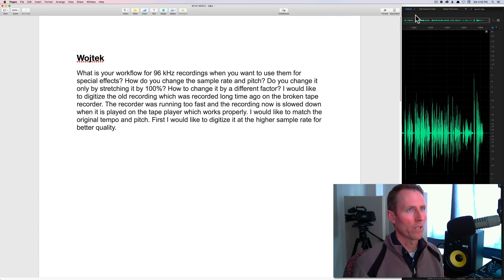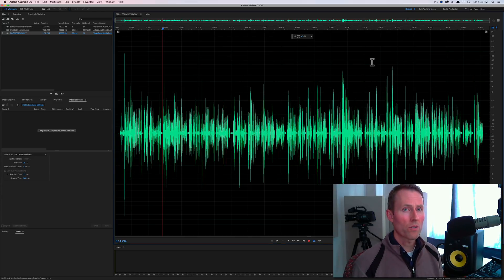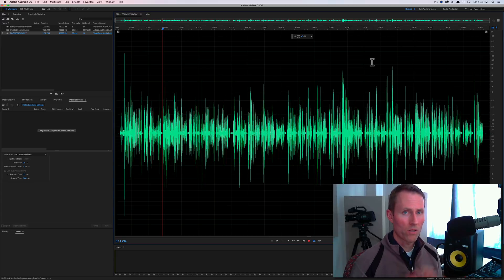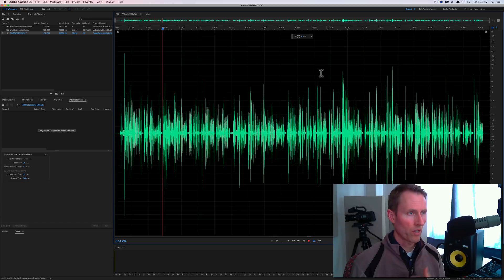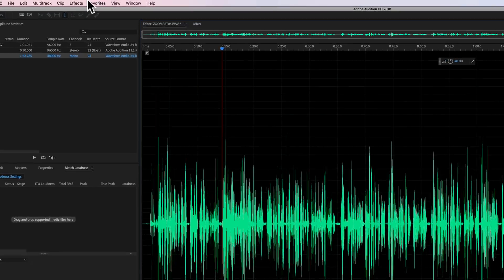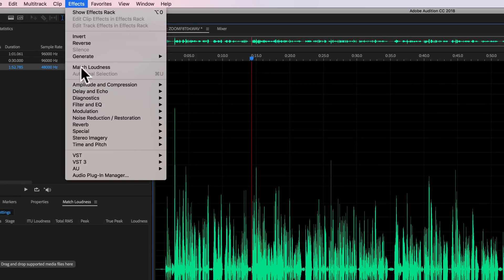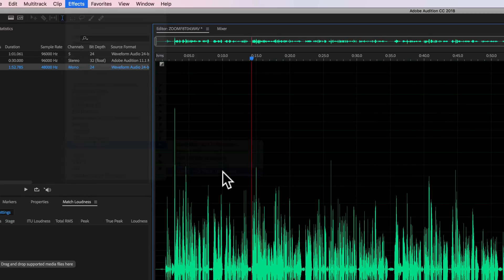These are questions. To be honest, I've never done any sort of old recording restoration, so I am not an expert in this area. But let me tell you what I do know and hopefully this is helpful for you.